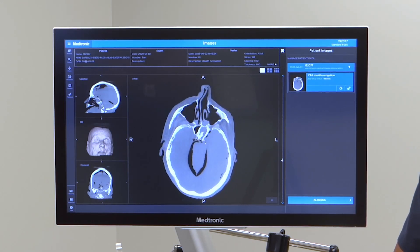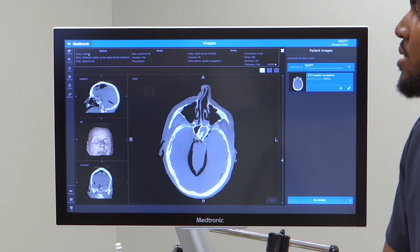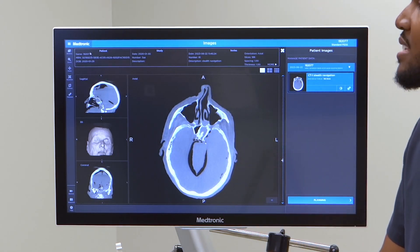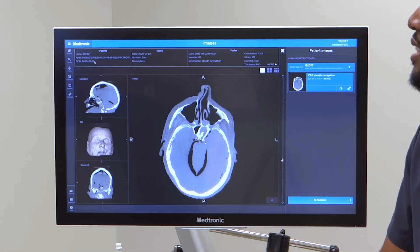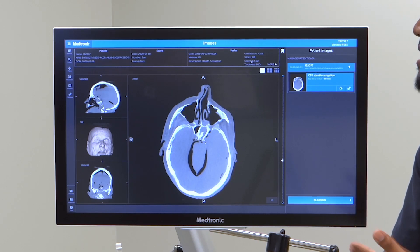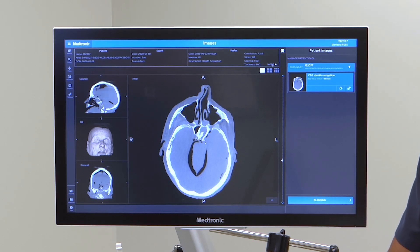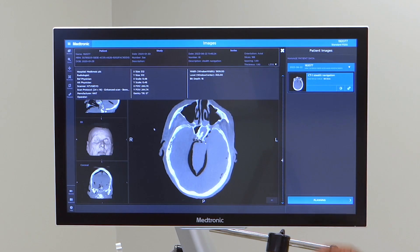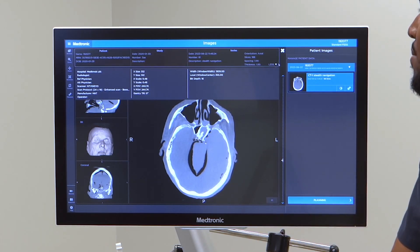At the top of the page, you can also see the patient's name or how the scan is labeled, their date of birth, as well as the slice spacing and thickness. You can get a little bit more information about the scan when you press more.